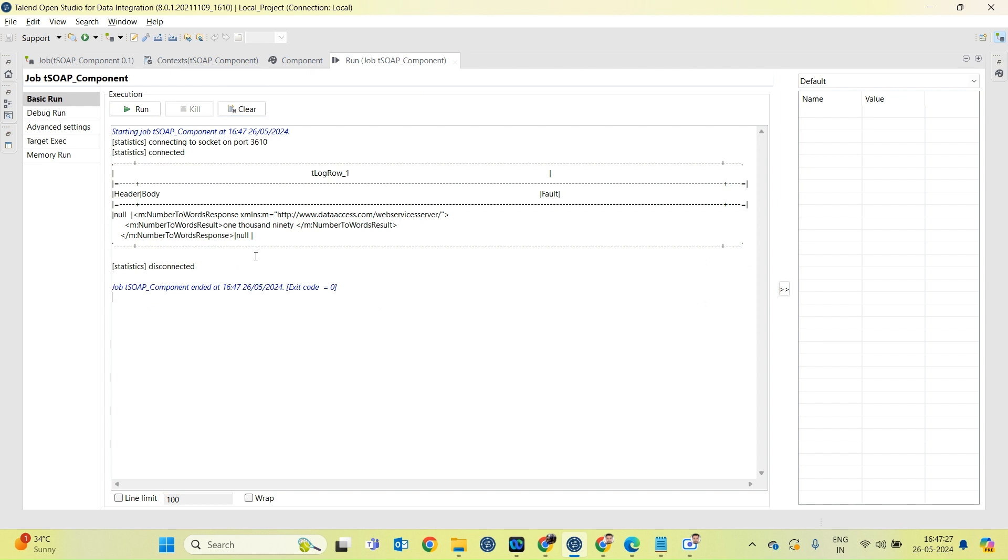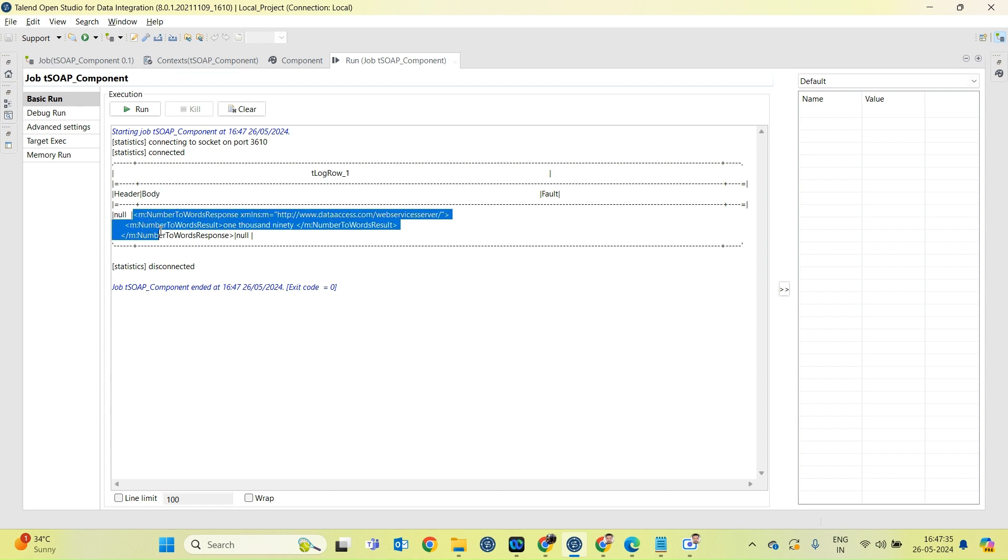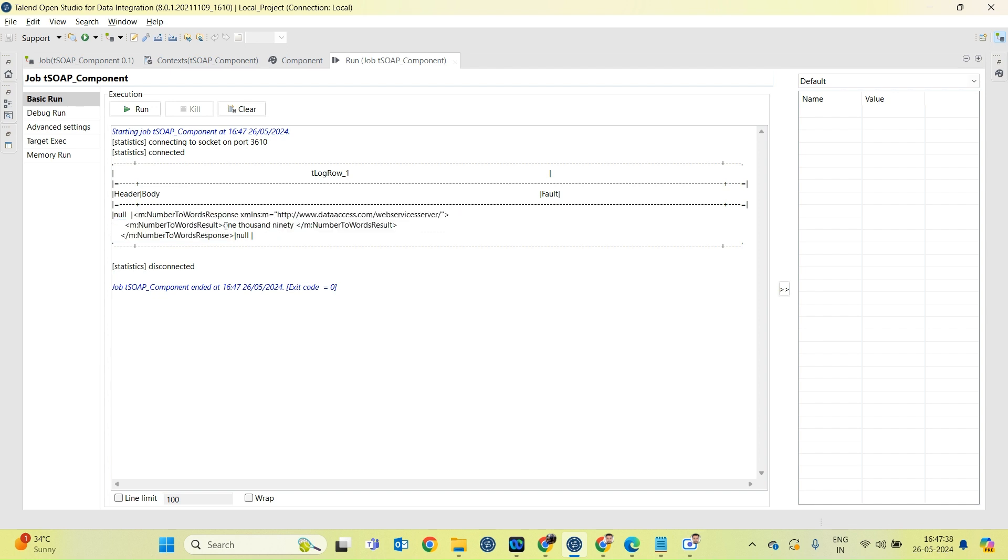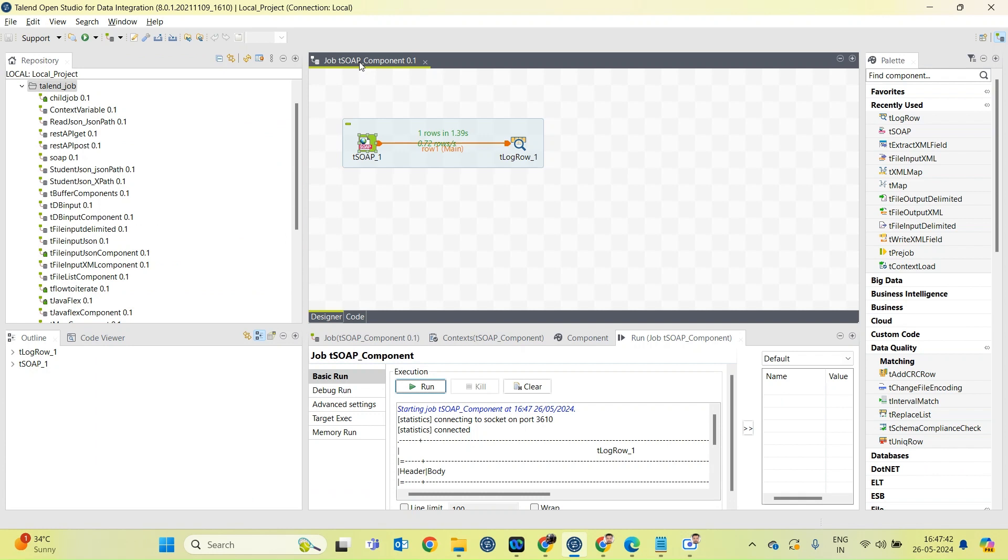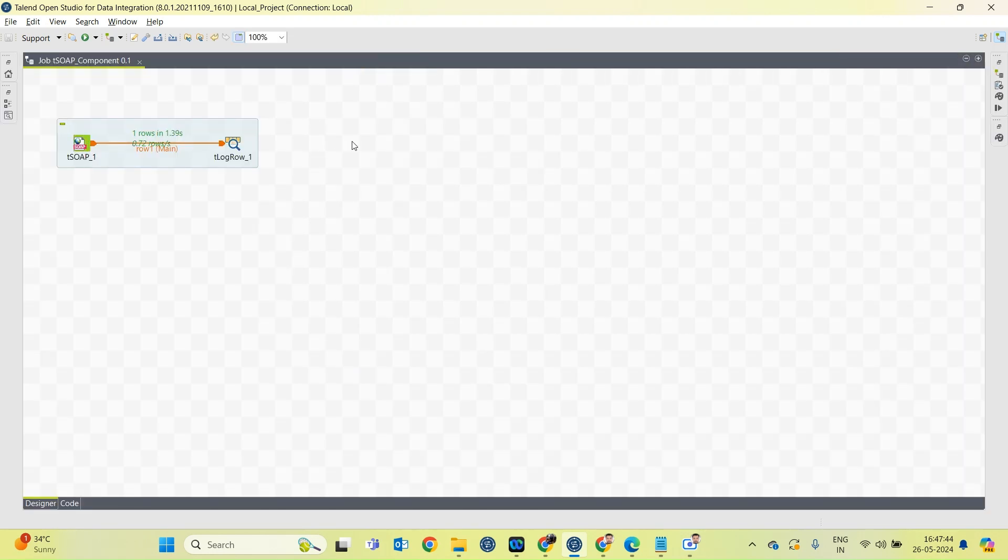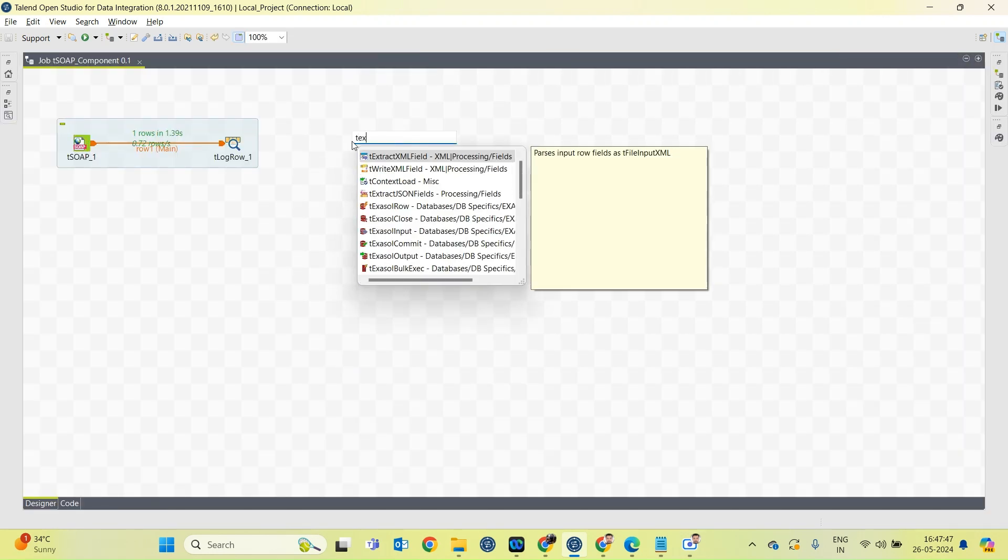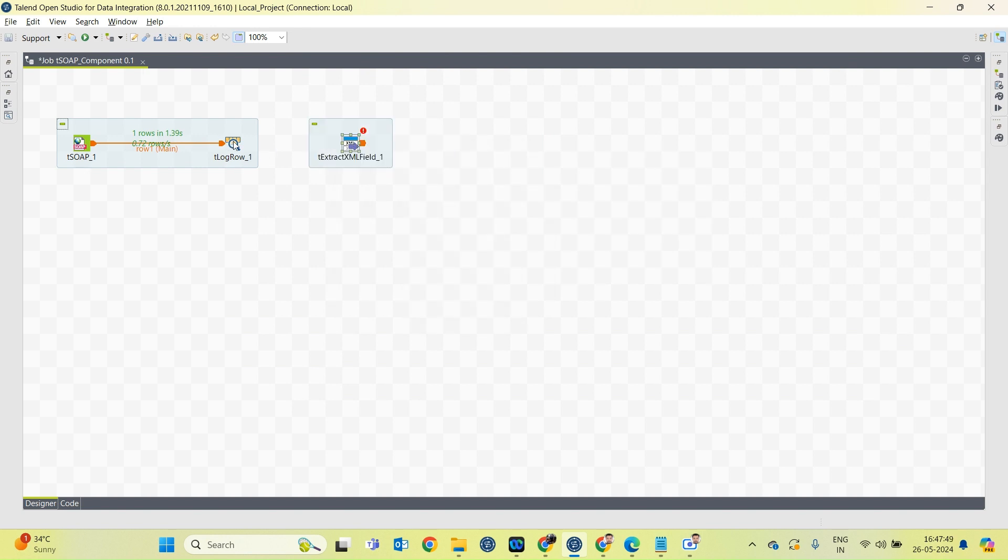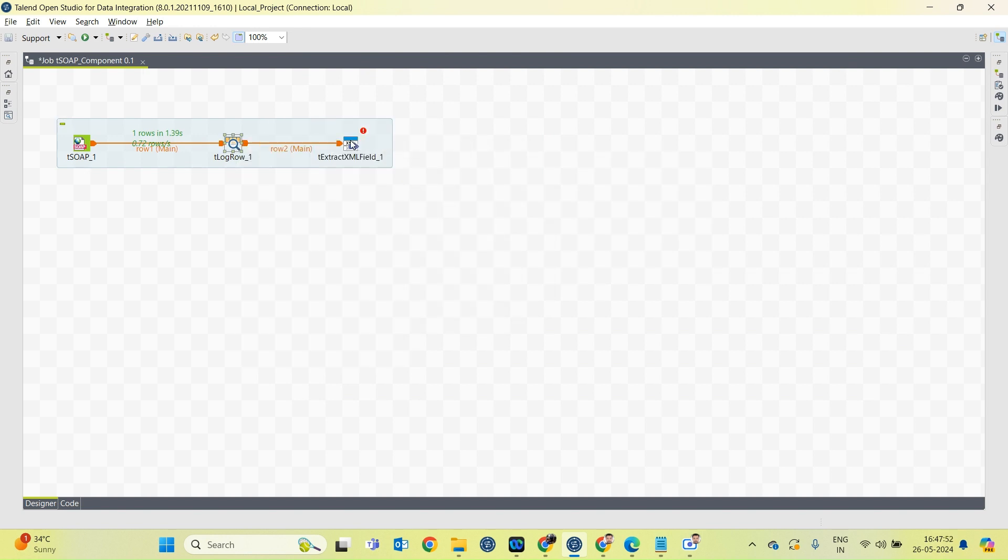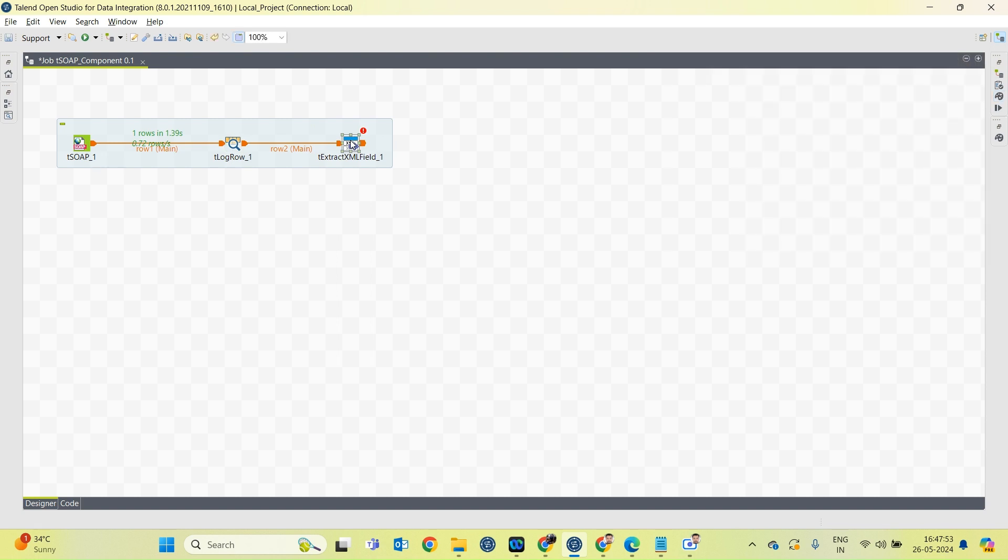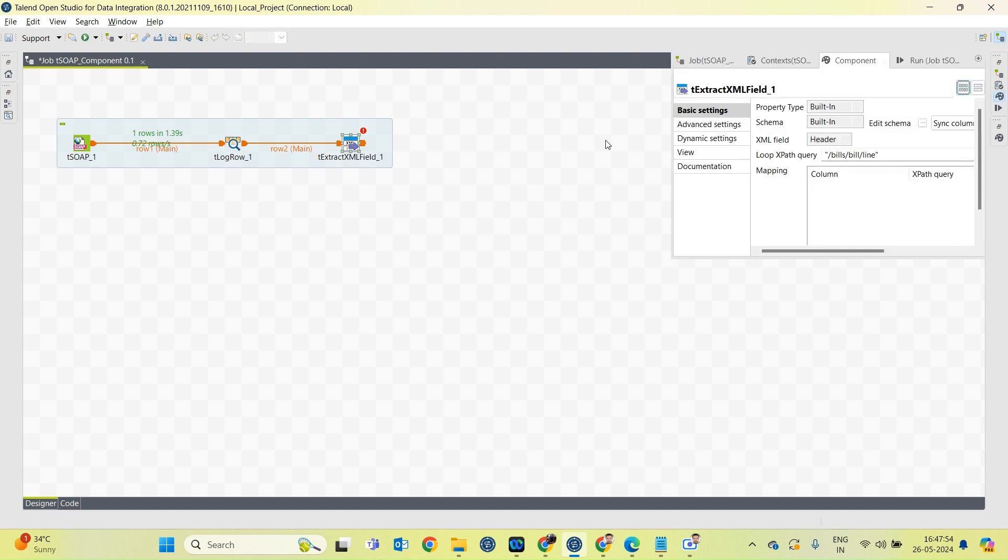So we have received response in the body section, and the response we are receiving is in the form of XML. So to extract the particular column, we will have to use the tExtractXMLField component over here. I am connecting this to the Extract XML Field component, and the XML field is our body.